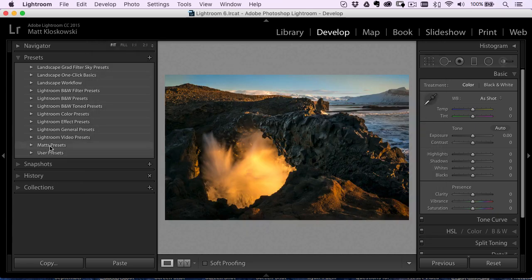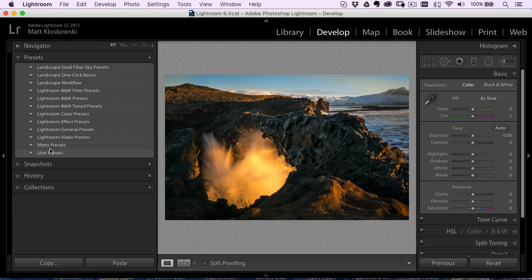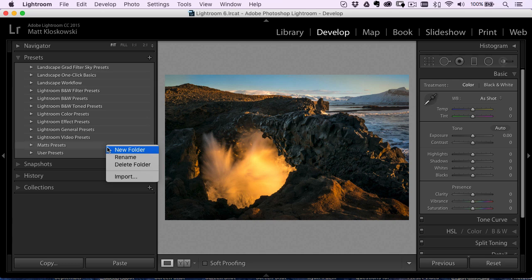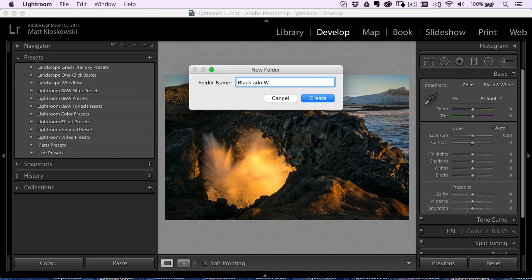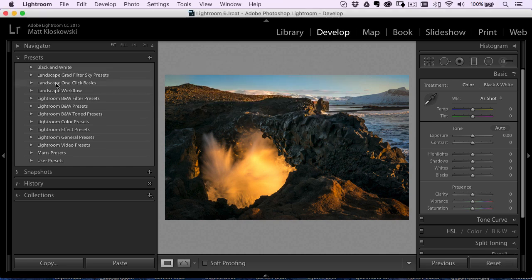Now you'll see some folders over here. If you ever want to create folders and organize your presets a little bit, that's easy too. All you got to do is right click and then just choose new folder. So if I got like a lot of black and white presets, I can just do black and white, hit create.